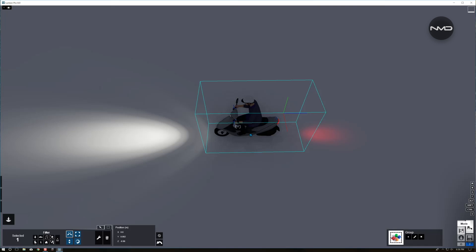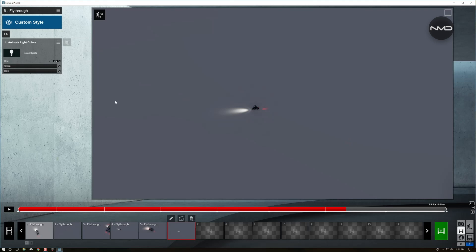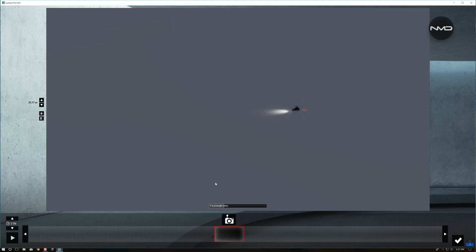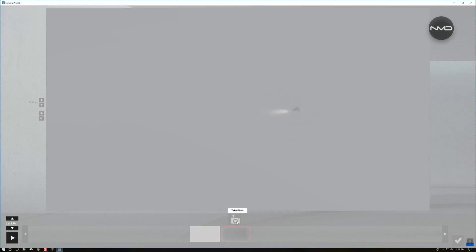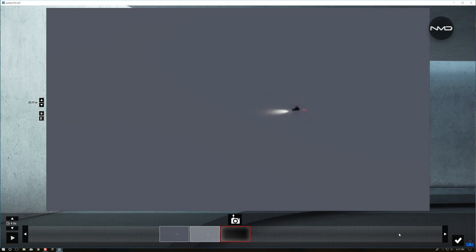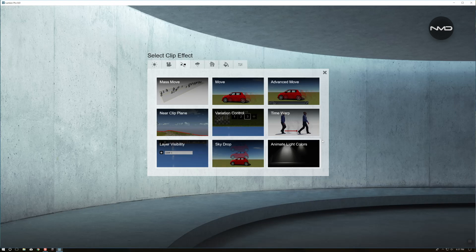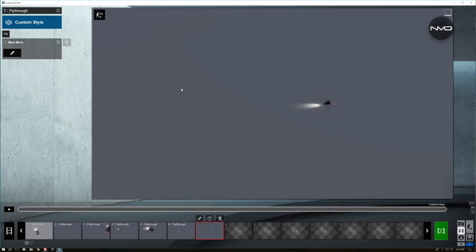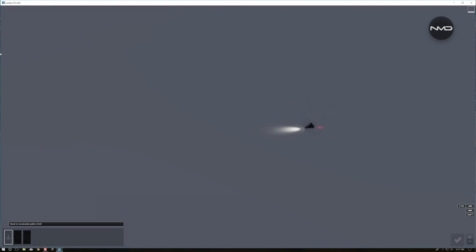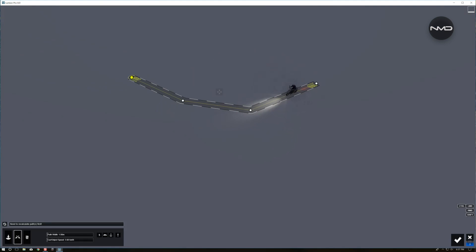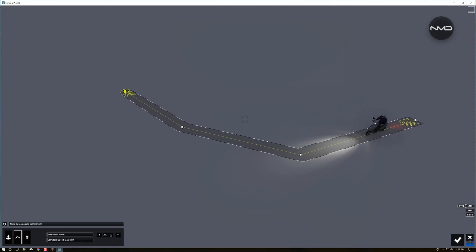We're going to movie mode and simply create a simple movie. We'll go to effects, settings, and from scene and animation we choose mass movement. Now we just create simply a path for our moped to go along.